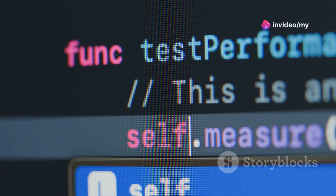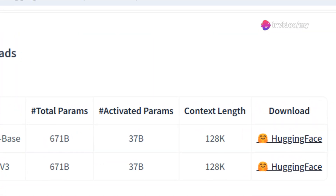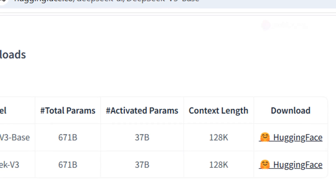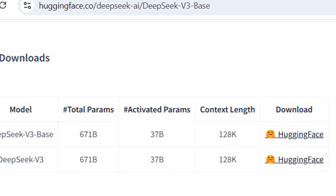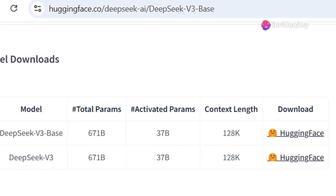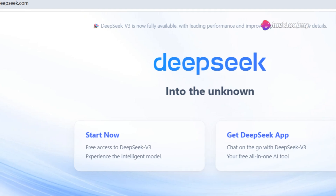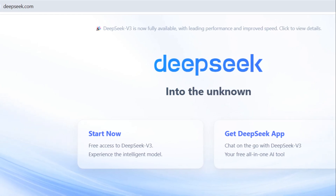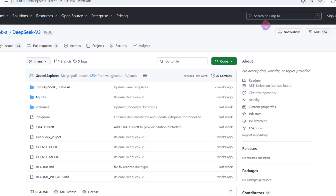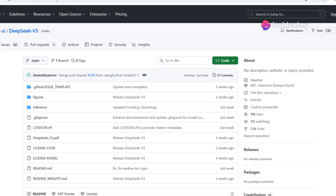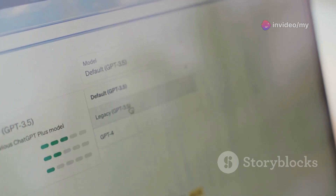Thorough testing and safety assessments are crucial before deploying any of these models. Researchers and developers can access various sizes of DeepSeek V3 models through platforms like Hugging Face, enabling experimentation and further research. DeepSeek also provides a user-friendly chat demo on their website, allowing anyone to experience the model's capabilities first-hand. The complete source code, along with detailed documentation and additional resources, is available on the DeepSeek GitHub repository. Licensing may be required for commercial deployment.